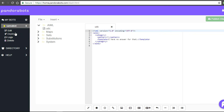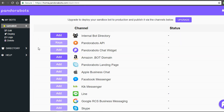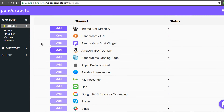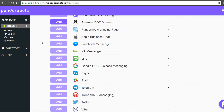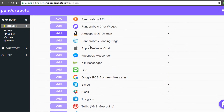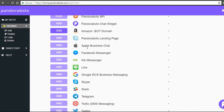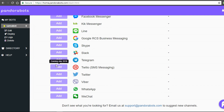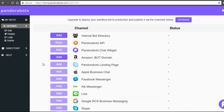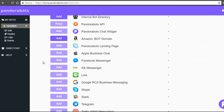What does the deploy button do? It is going to give you a bunch of options. What we are trying to do is integrate a platform with all these services shown. So we have a Messenger, a kit, Google RCS, Skype, Slack, Telegram, WhatsApp, WeChat, and a lot more. How cool would it be that you create a bot here and with a single button you can post it on all these services.